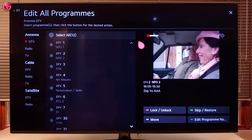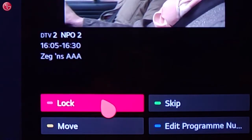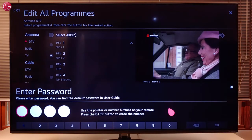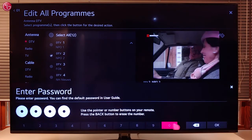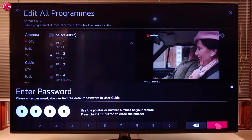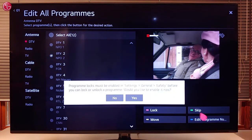To lock a program, select the program in the list and select Lock. Enter the current password — by default the password is 0000. When you use this function for the first time, the TV will ask you to switch on the safety function. Select Yes.